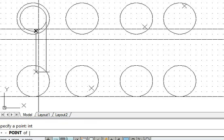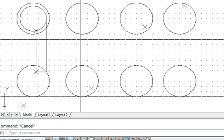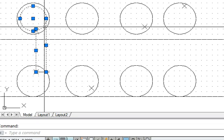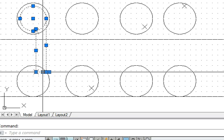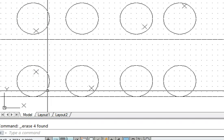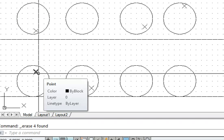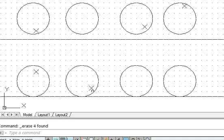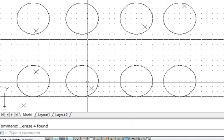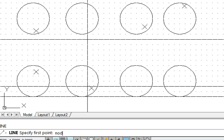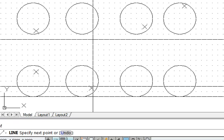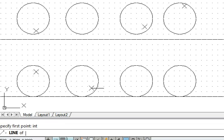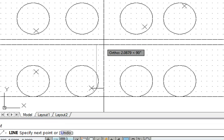We draw a vertical line passing through this point, and where it intersects with the internal circle, that is the required point. Now we can remove all the construction lines. We have transferred the point appropriately from front view to the top view. Now we have another case where the same procedure will be applied.